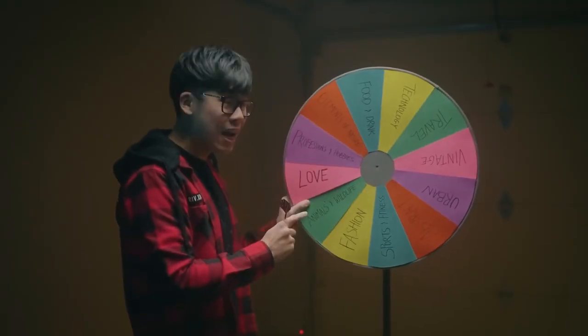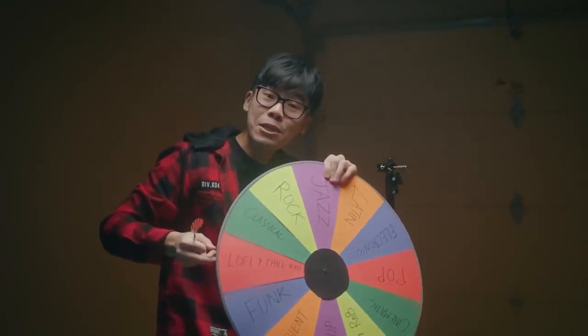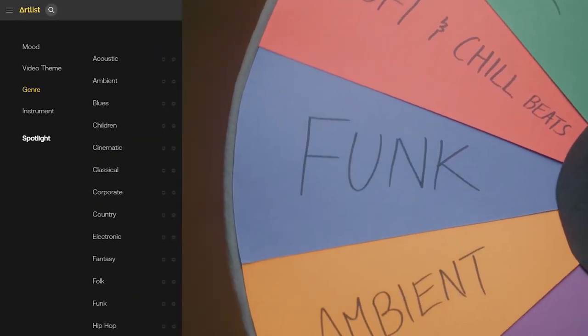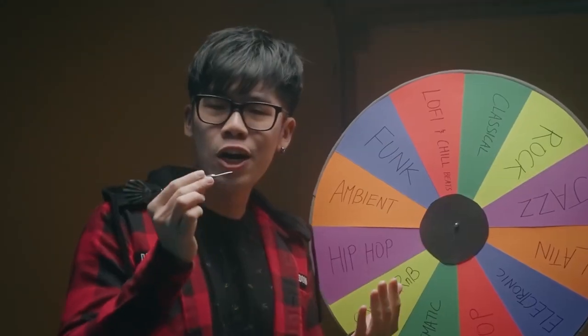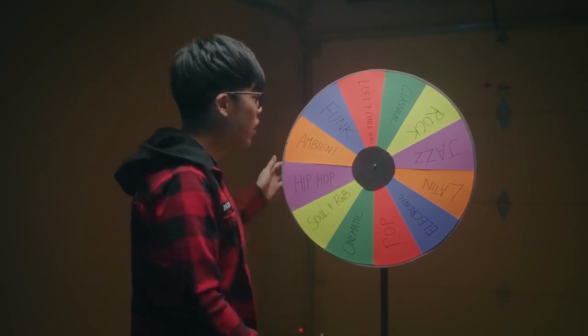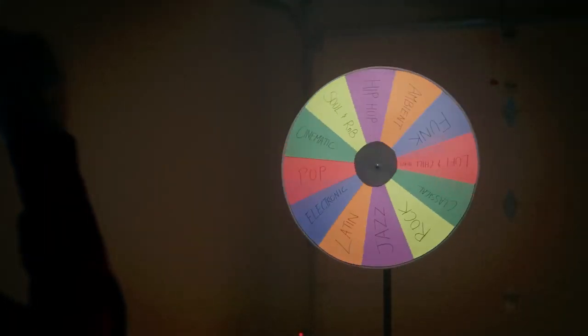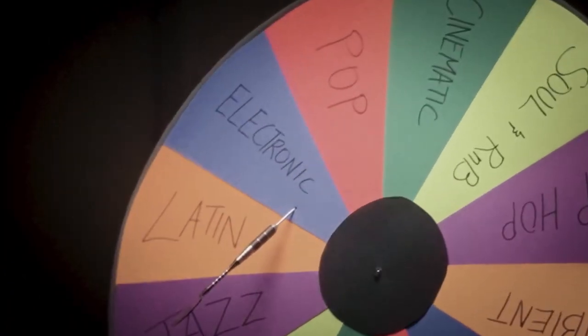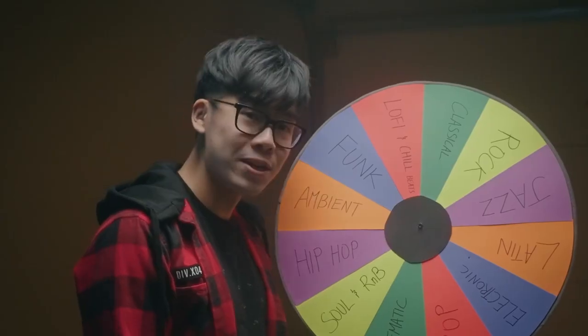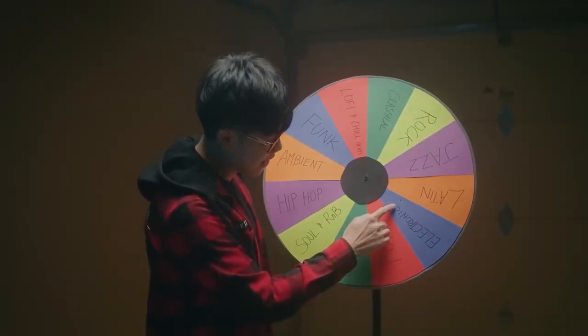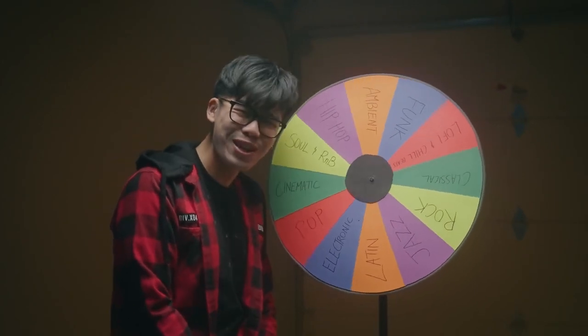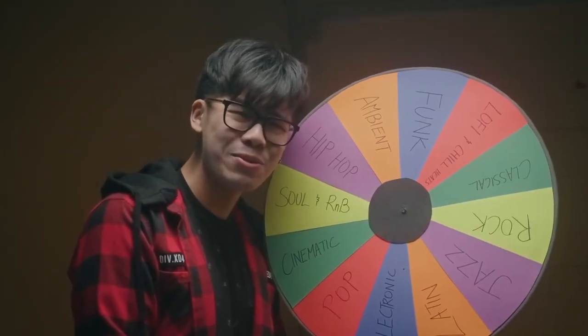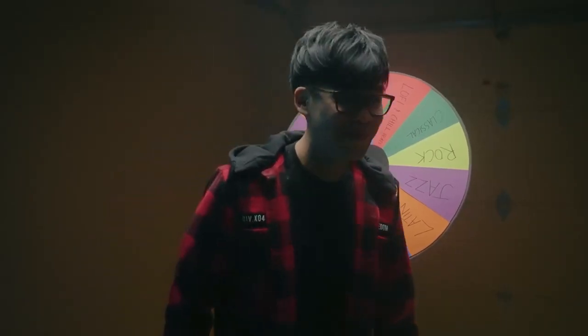On the other side of this wheel are 12 different music genres that can be found on Artlist. And just like before, we're going to let our fate be decided by this flying pointy object. So today we're going to be editing animals and wildlife footage with electronic music. The dart didn't stick in there. I'm not a very good dart player, but I did see that it hit the electronic music genre. So we're going to be editing animal footage with electronic music. I have no idea how I'm going to pull this off. No, I'm excited. Let's do it.